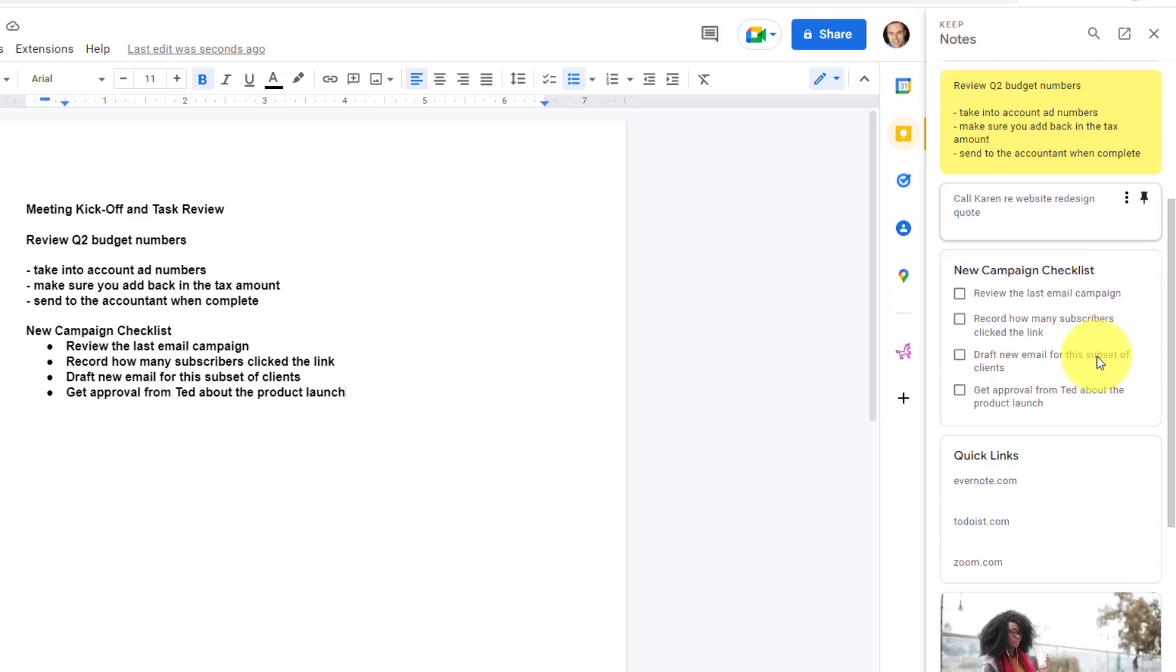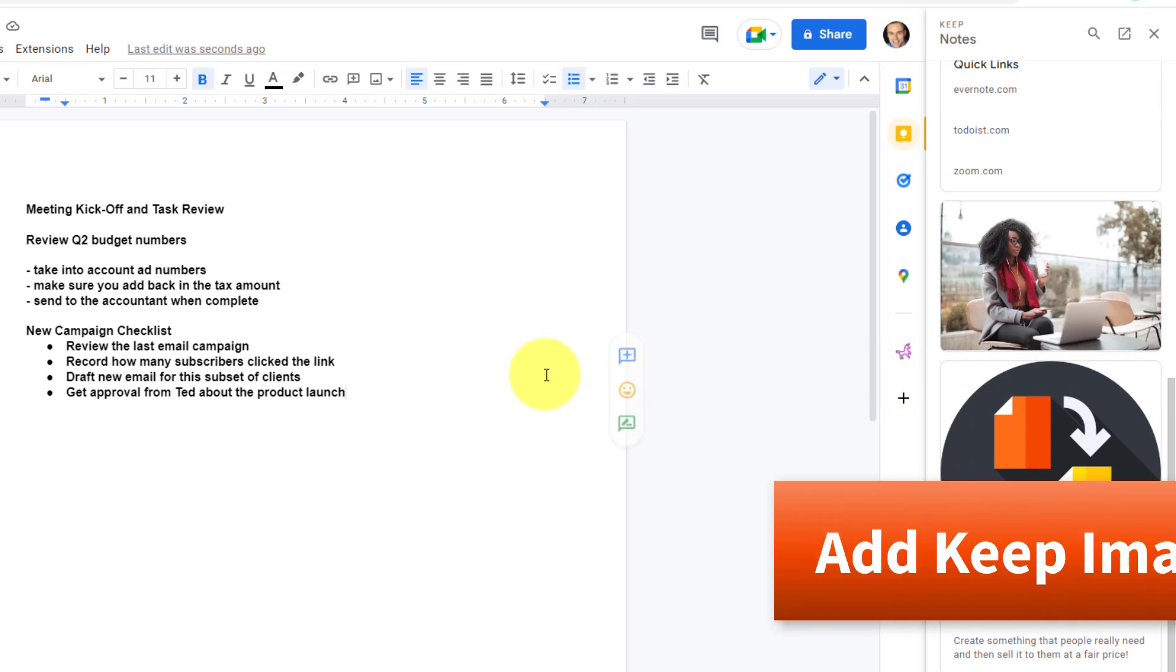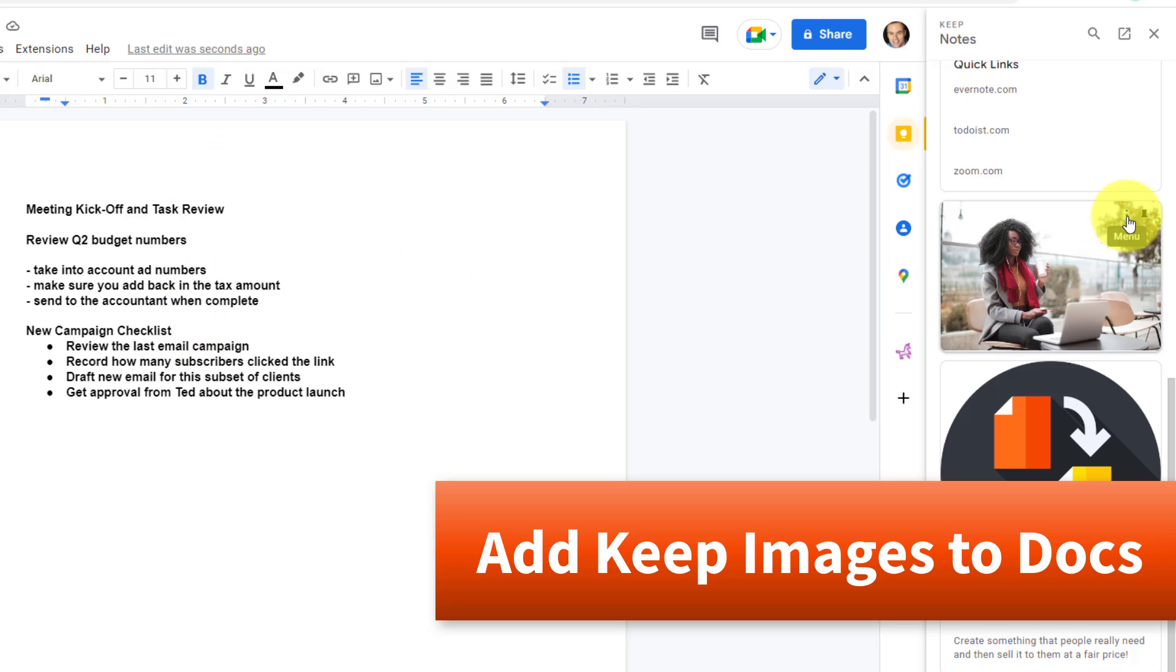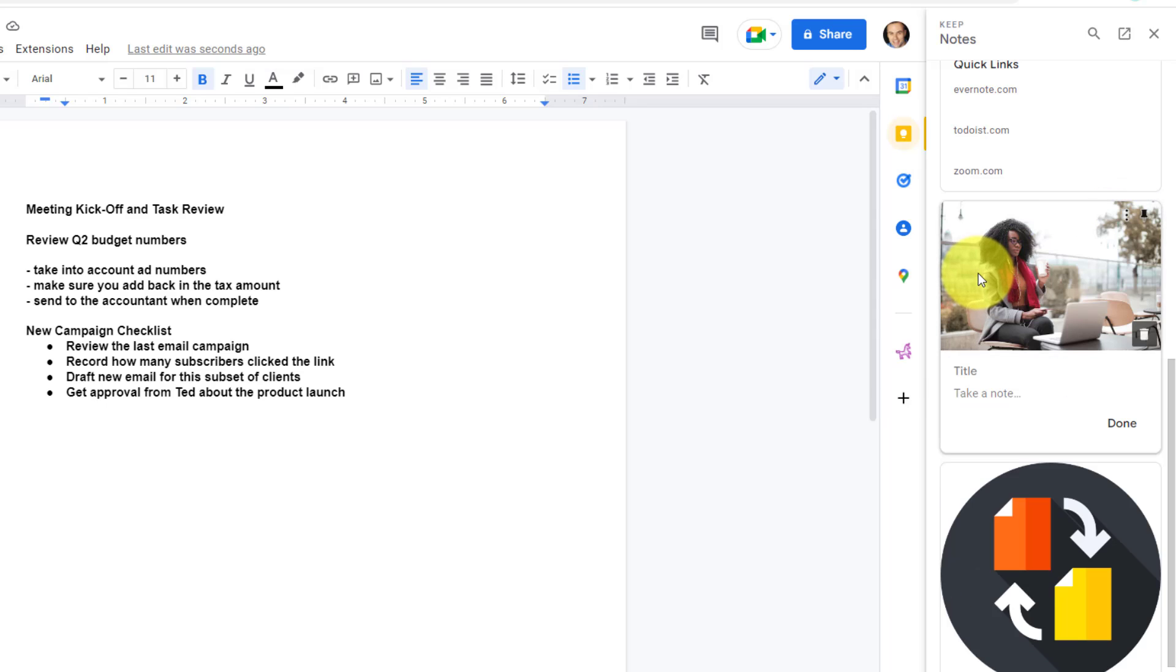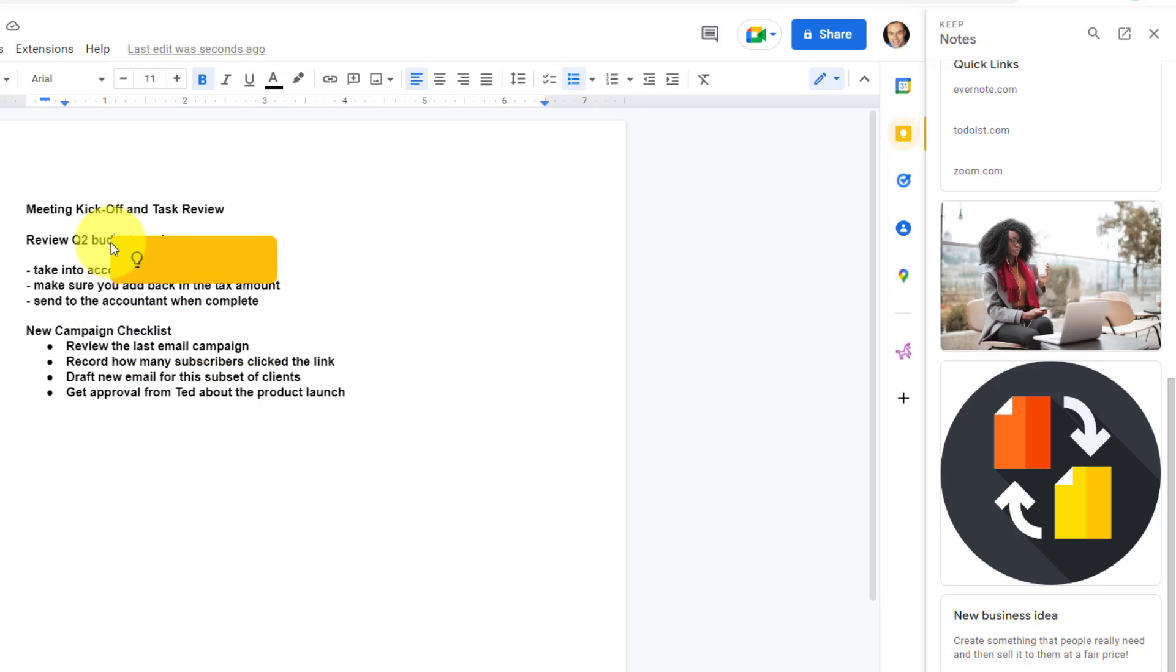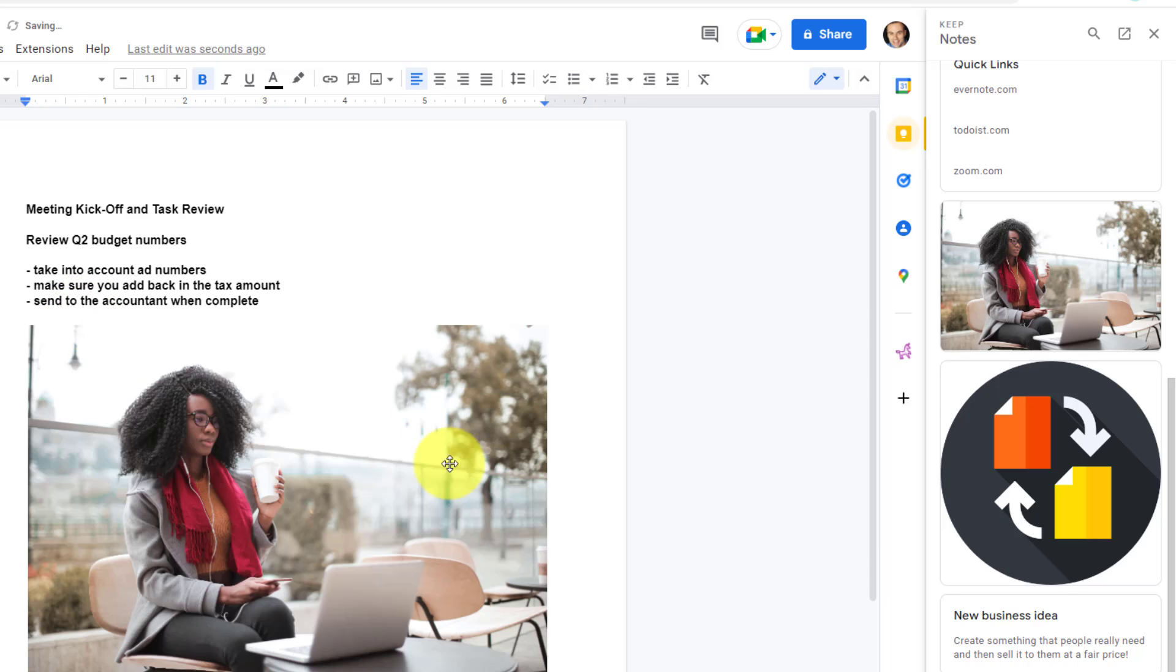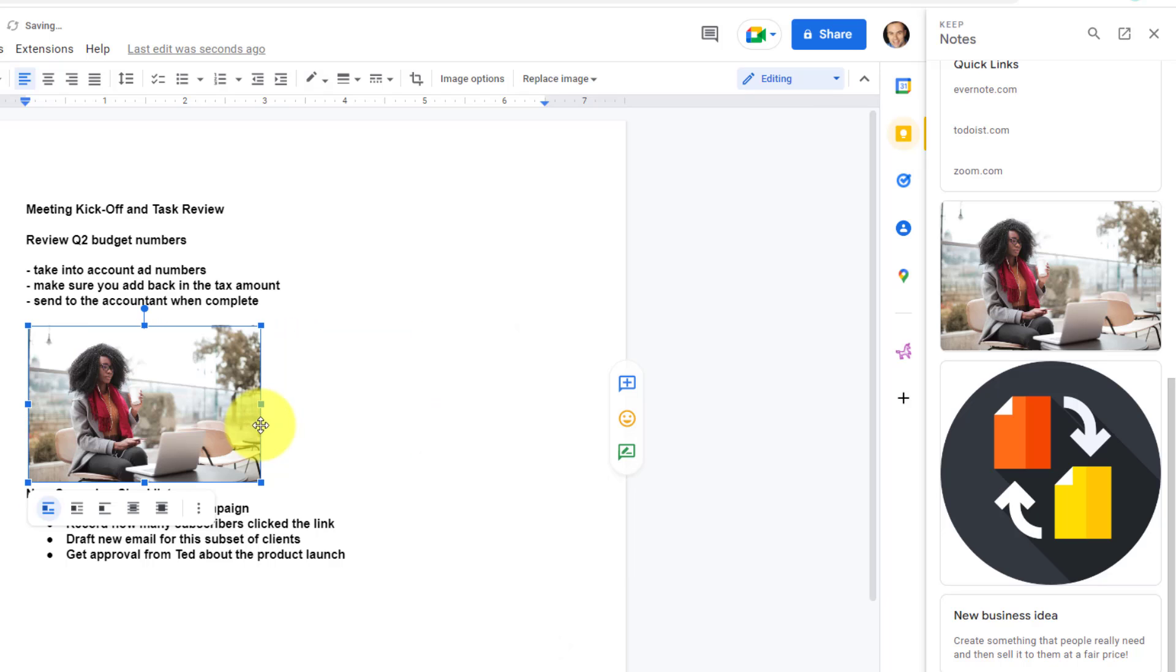The nice thing is that this also works for images. So let's say I want to add this image into my document as well. Now I could use the same menu option and say Add to Document, but with images it gets even better. This time, what I'm going to do is I'm going to click and drag that image over here. And you can see wherever I release it, wherever that cursor ends up, maybe I want it in between these two sections, I'm going to release it and now that image is inserted. Let's just reduce the size of that a little bit in this case.